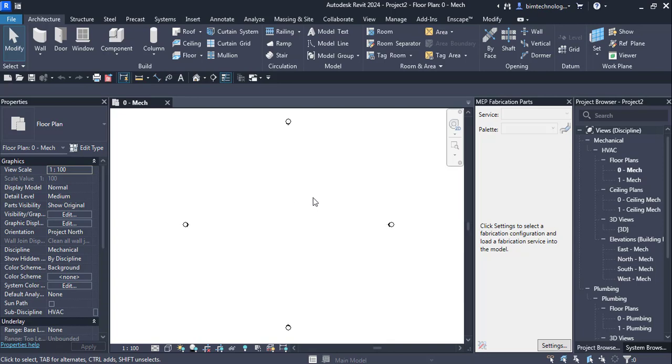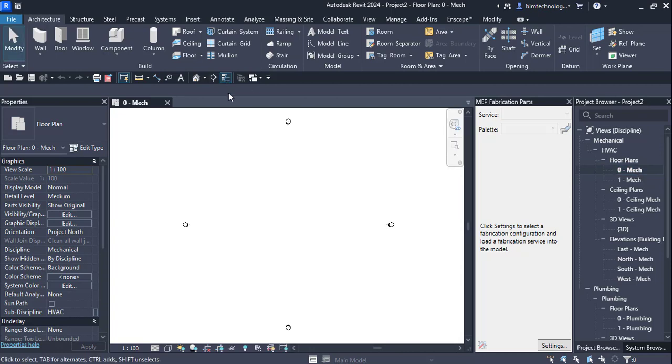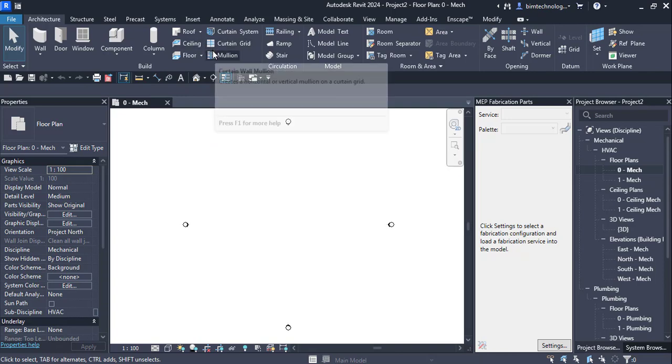So the duct fabrication can be done. We have taken this project with a template of mechanical and we are at 0-mech flow plan views. For the fabrication parts for the ducts we need to load the fabrication services and parts to the project first.